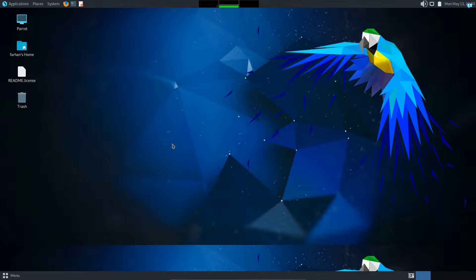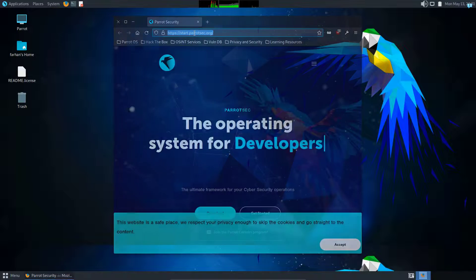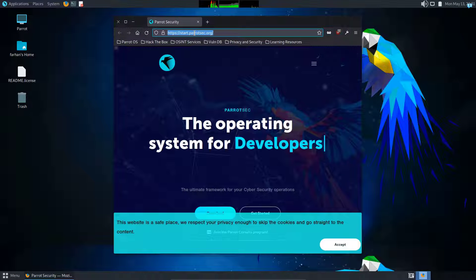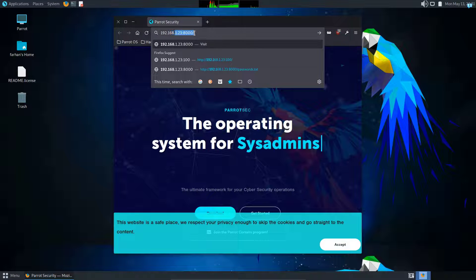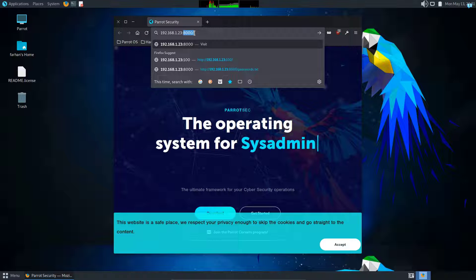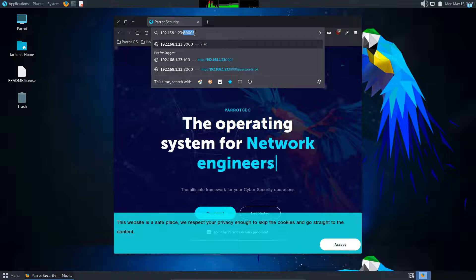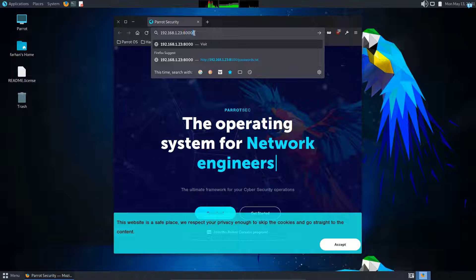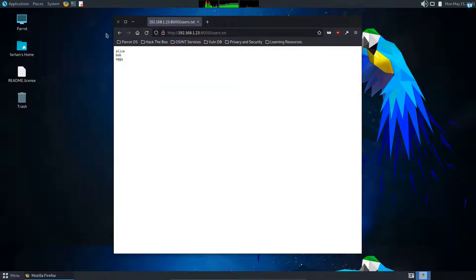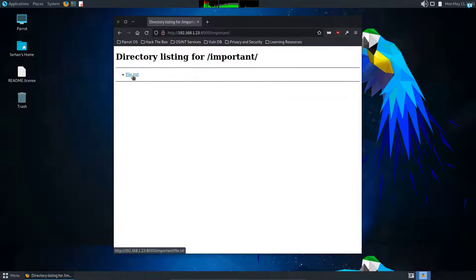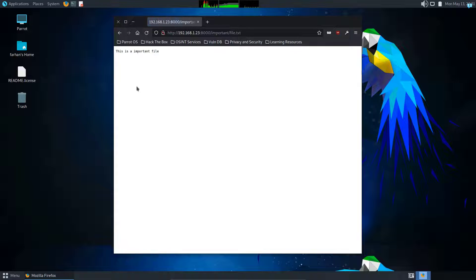As you can see, I'm in my Paratus machine right now. I will open my web browser and type the IP for my Kali Linux which is 192.168.1.23, and I know that it is hosted on port 8000, so I will type 8000 and press enter. As you can see, I can access the files. I can also access the directory and the file inside the directory.